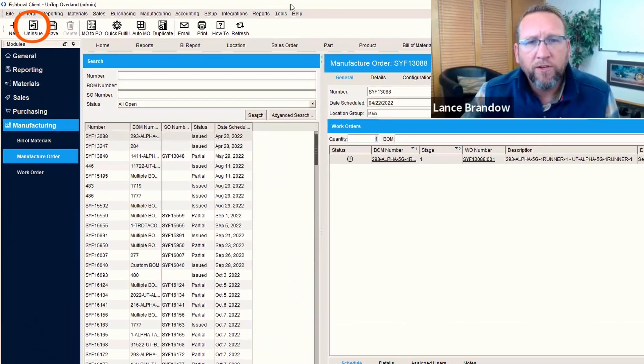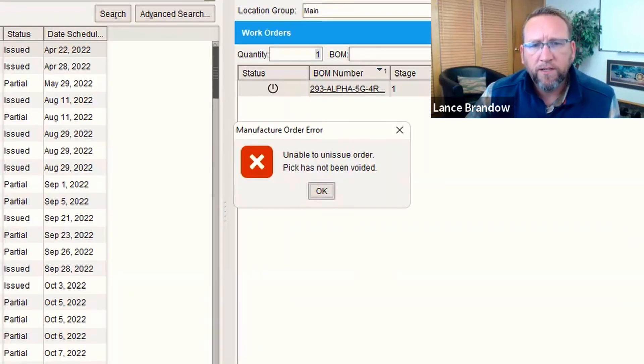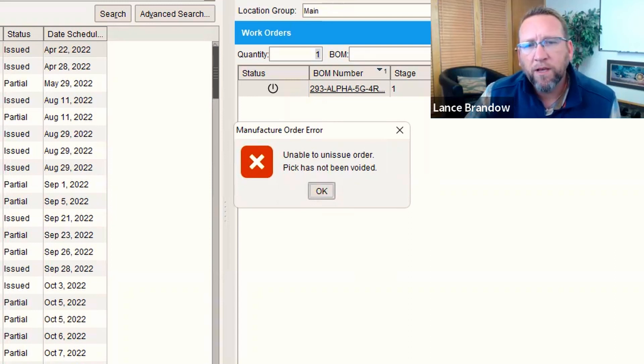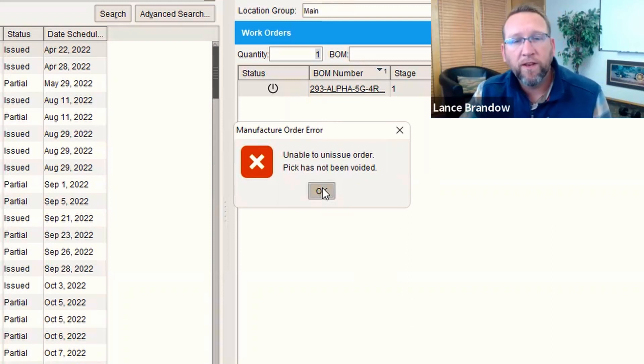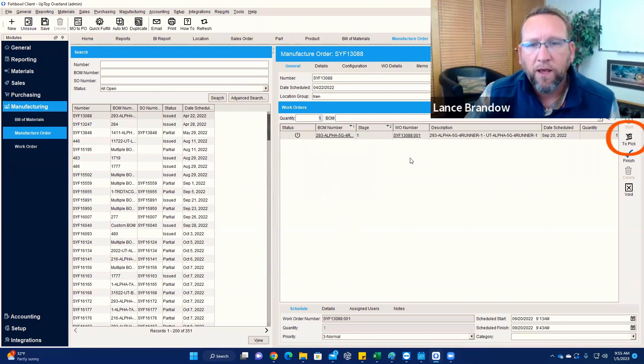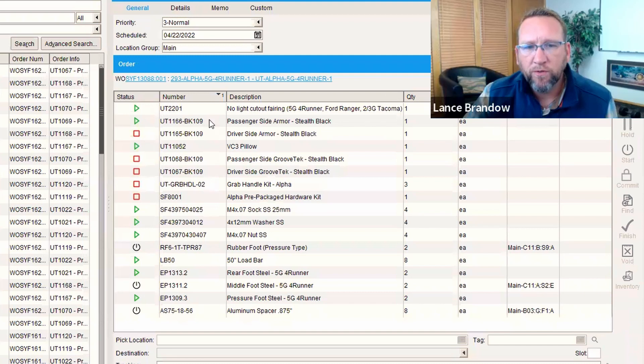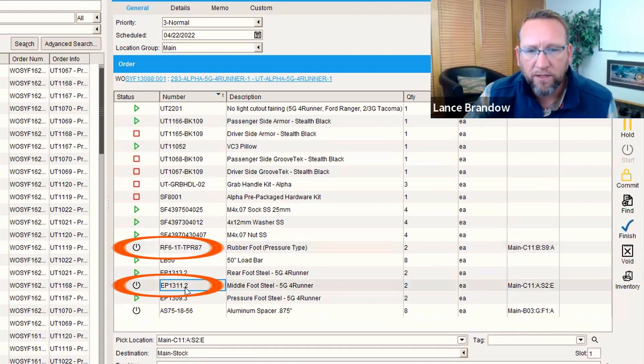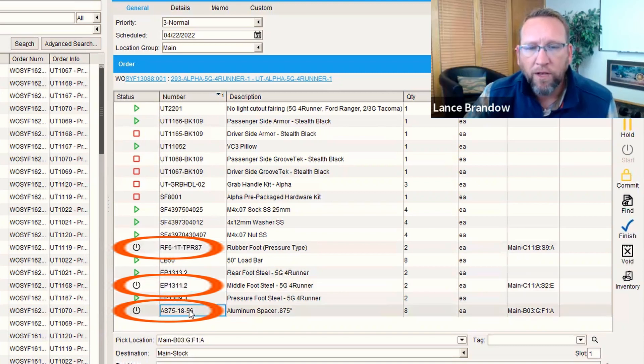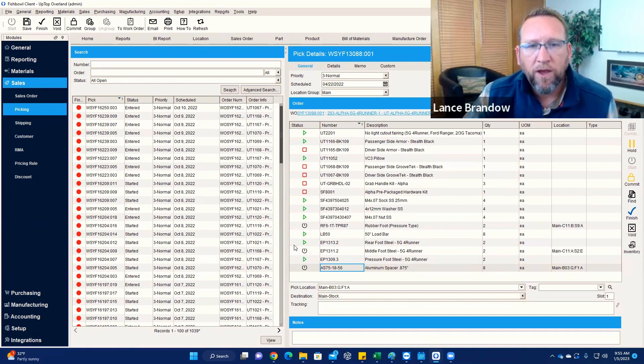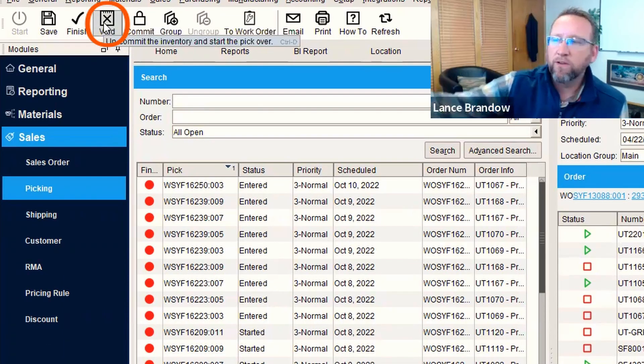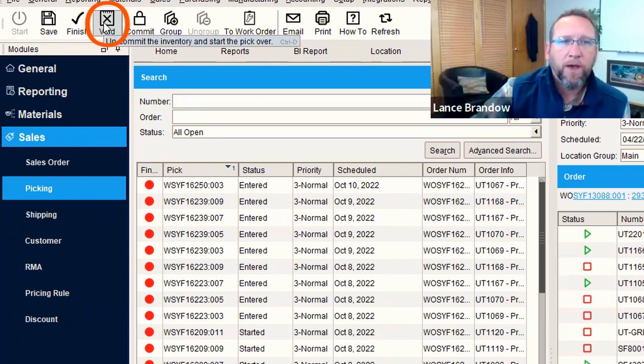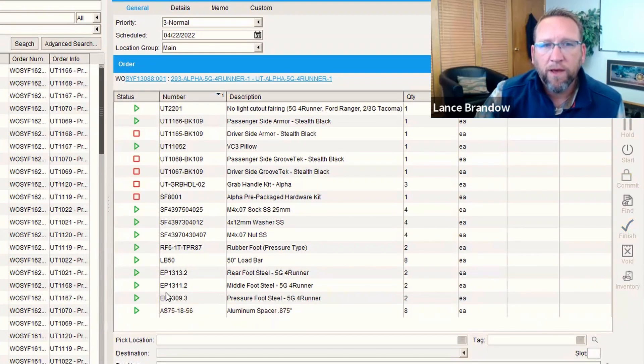So we tried to unissue the manufacturer order. It has this message: unable to issue order because the pick has not been voided. So that means that the pick is probably started or finished. So we've got to go take a look at the pick and fix that first. So we go to pick right here. That'll take us to the pick screen to show us what's going on. Yeah, see these three lines are the lines that are causing us a problem and are not allowing us to void the manufacturer order and the work order because it's in the started status. So the easiest way to solve that is to void the pick. Voiding the pick just either unpicks or changes the started status back to the entered status. So we'll click void and that'll take us back to the beginning.